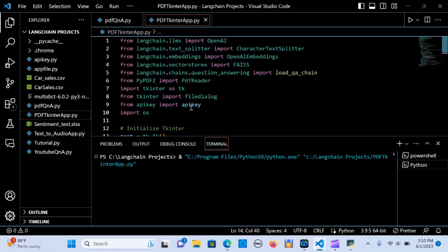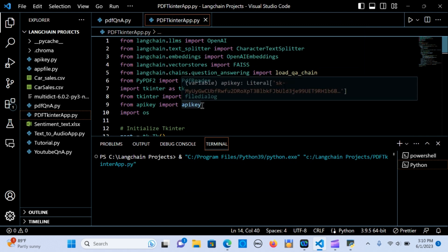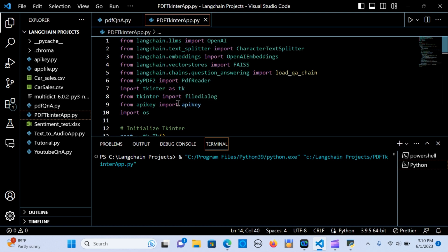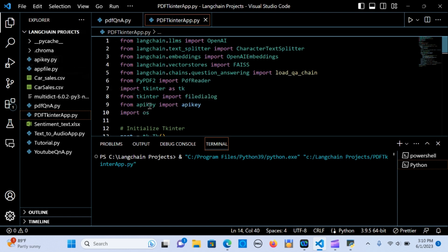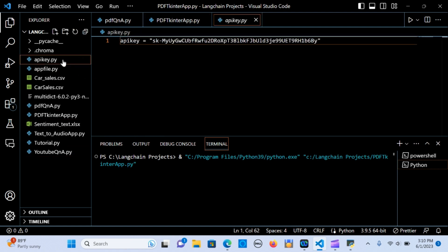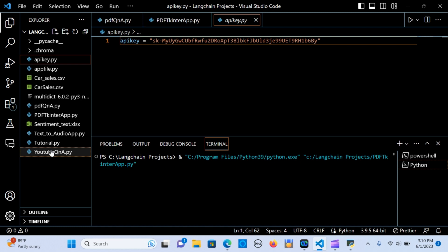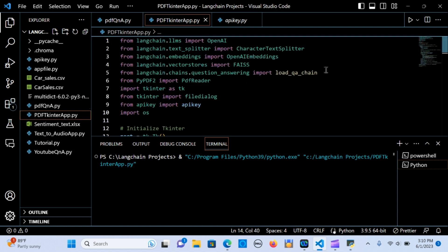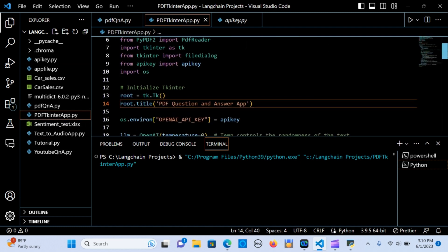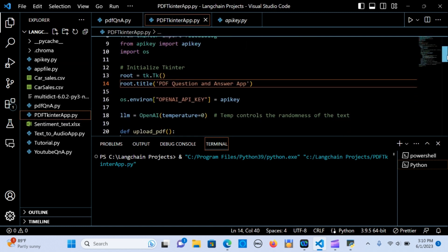I have my API key stored separately — I just import it from an api_key module. I'm also going to import OS.